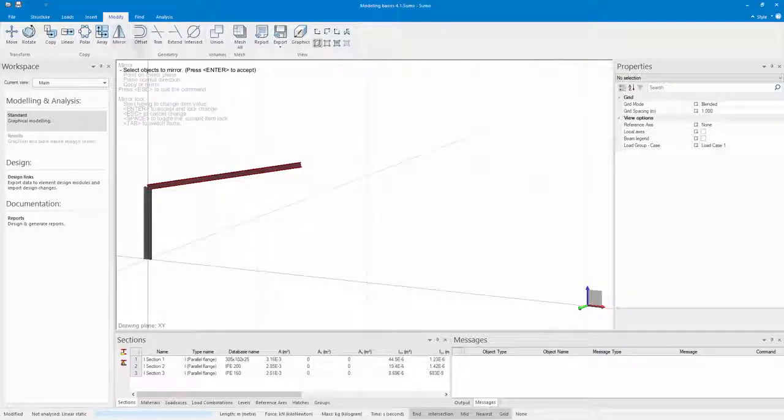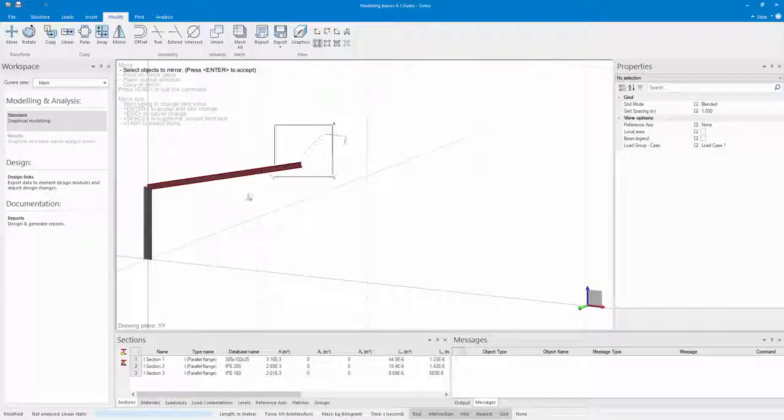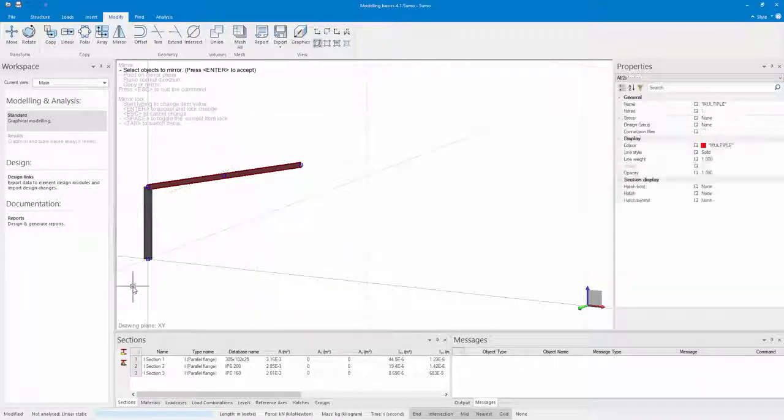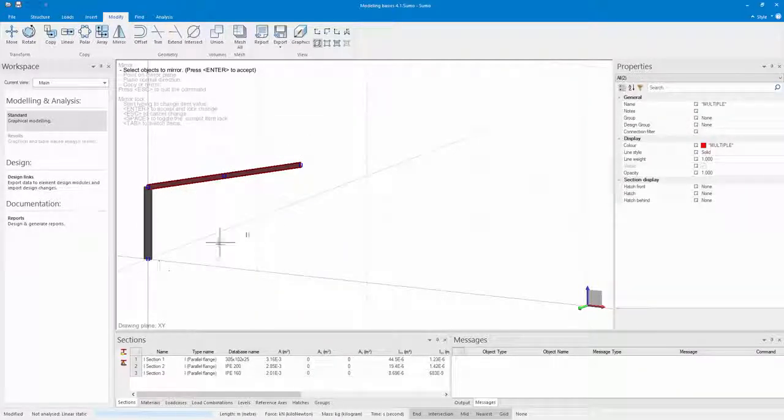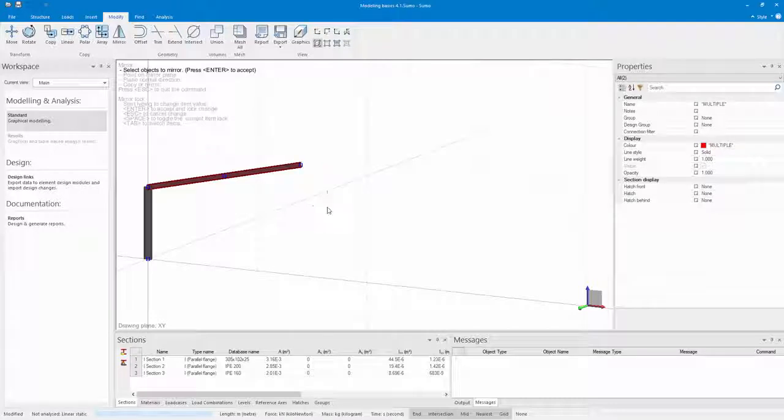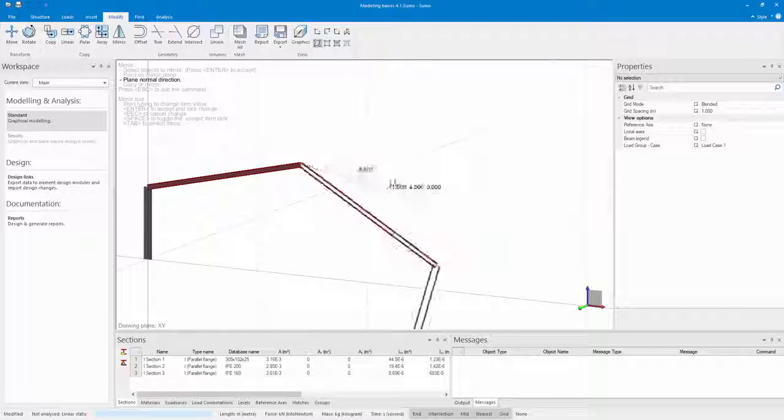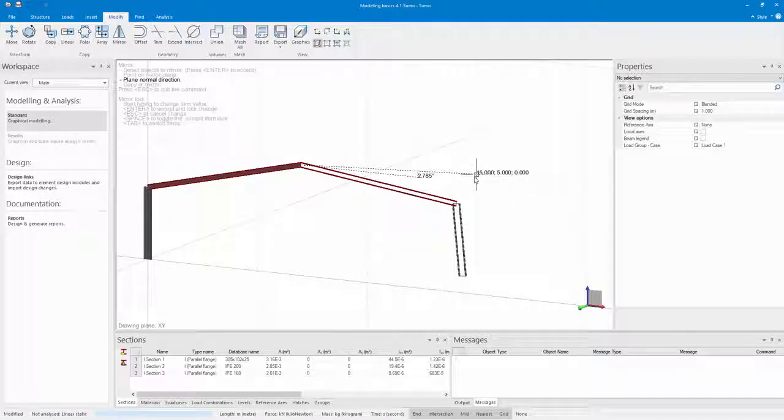In the top left of the model space you will see that it gives you a list of commands in the order of how to complete this command. The first one is to select the objects to mirror. I've already done this. Then select the mirror plane, and then the normal plane and just click on enter.